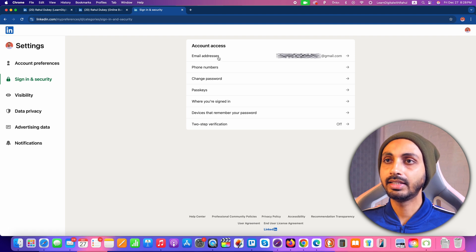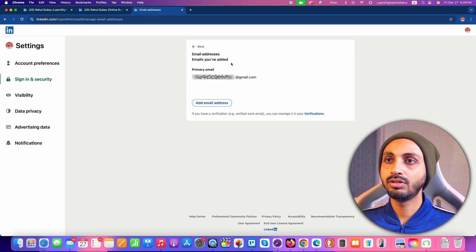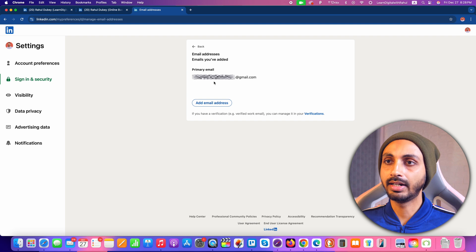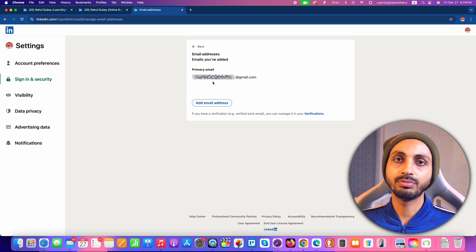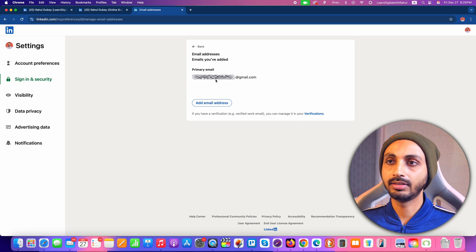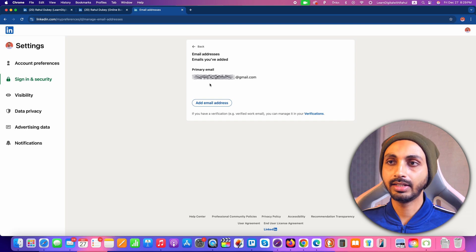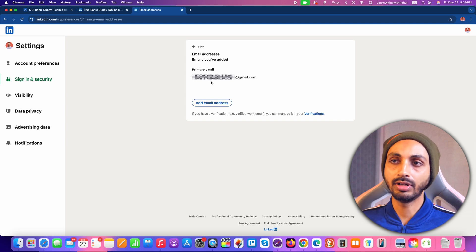Here you can see there is Email Address, so click on that. After that, you will see that we have already added a primary email to this LinkedIn account. In order to change your primary email, first of all you will have to add that new email address as another email address on your LinkedIn account.